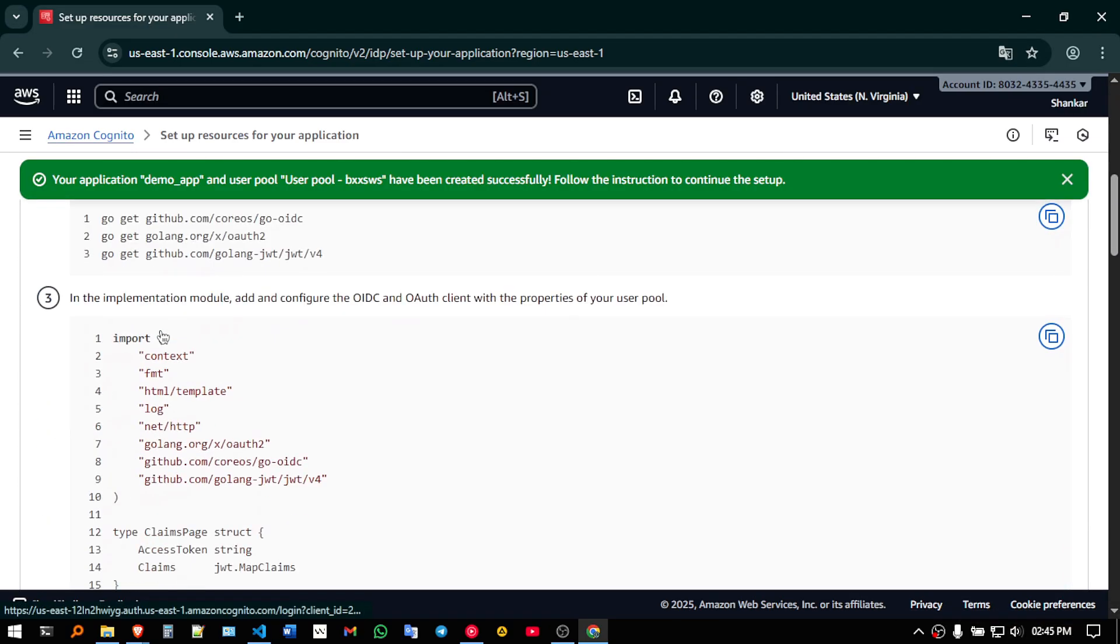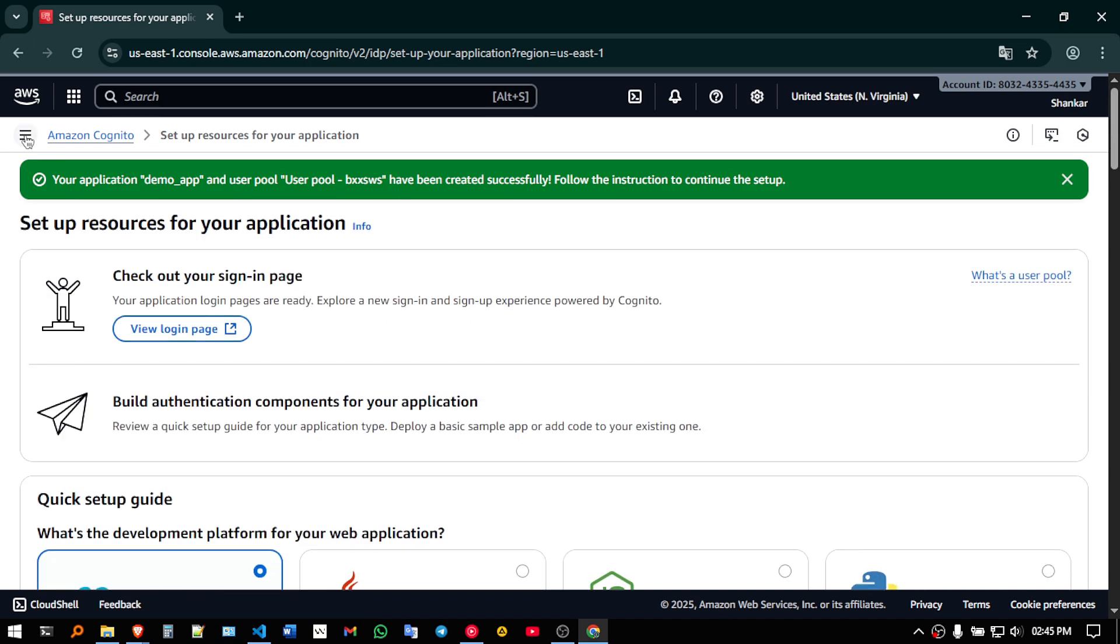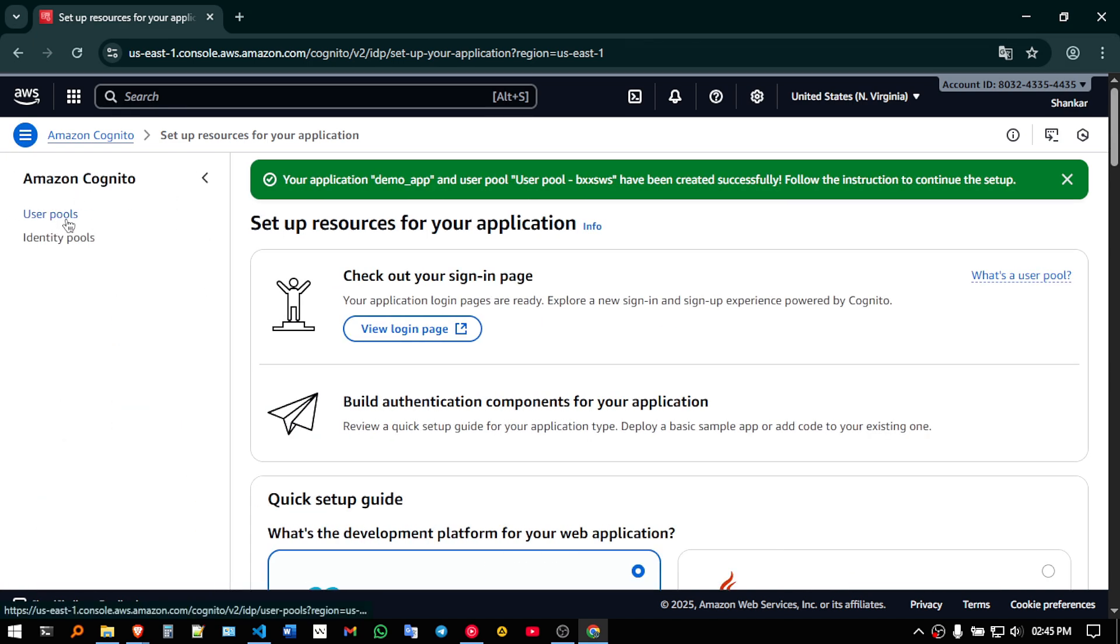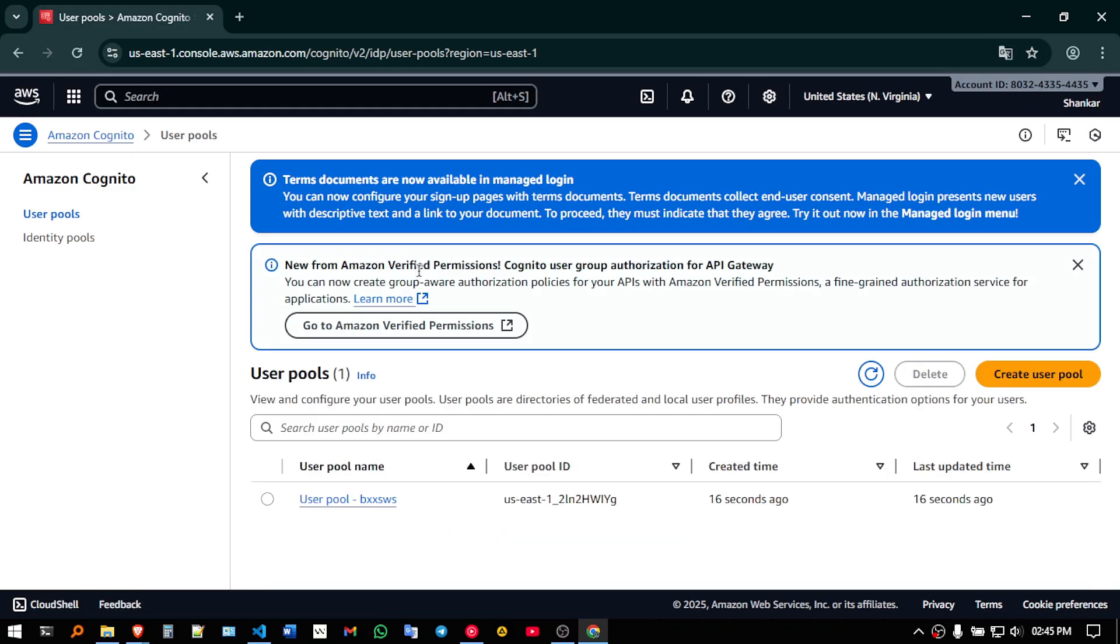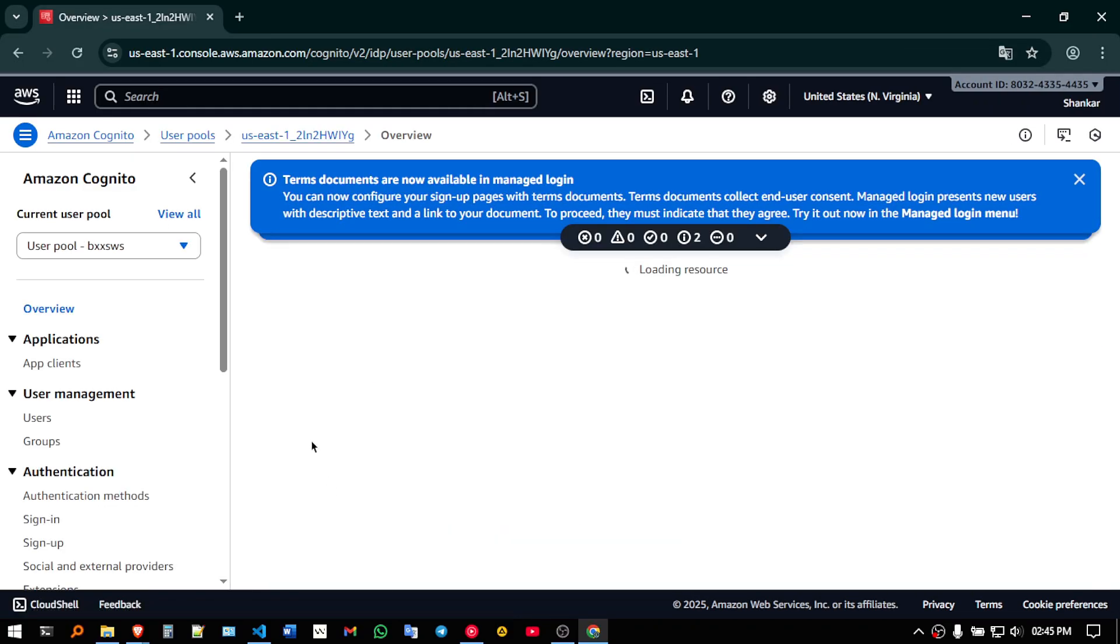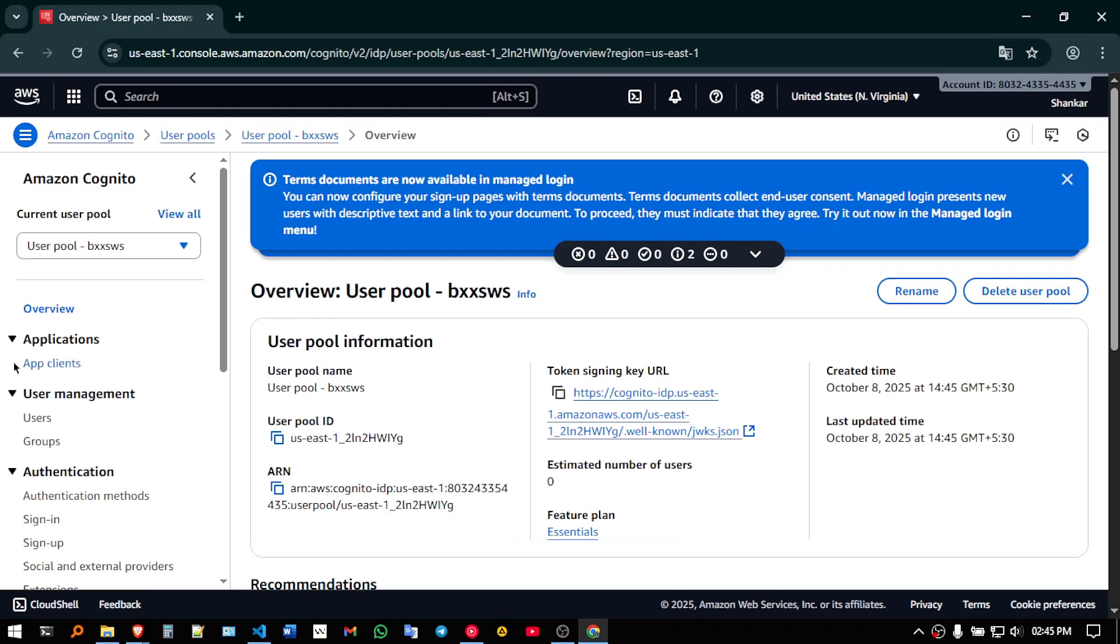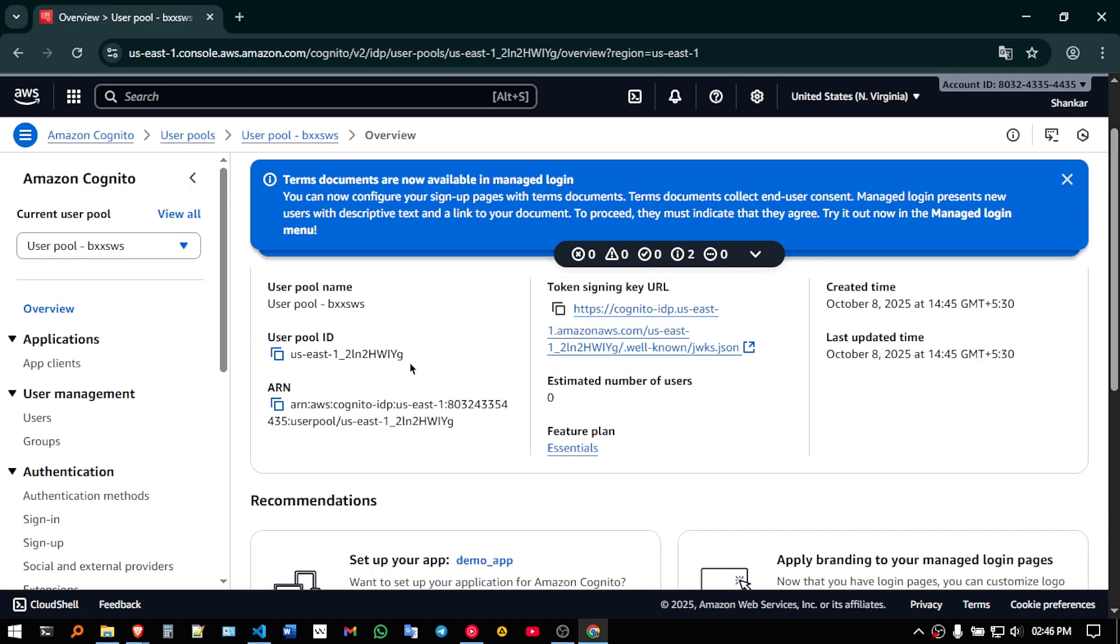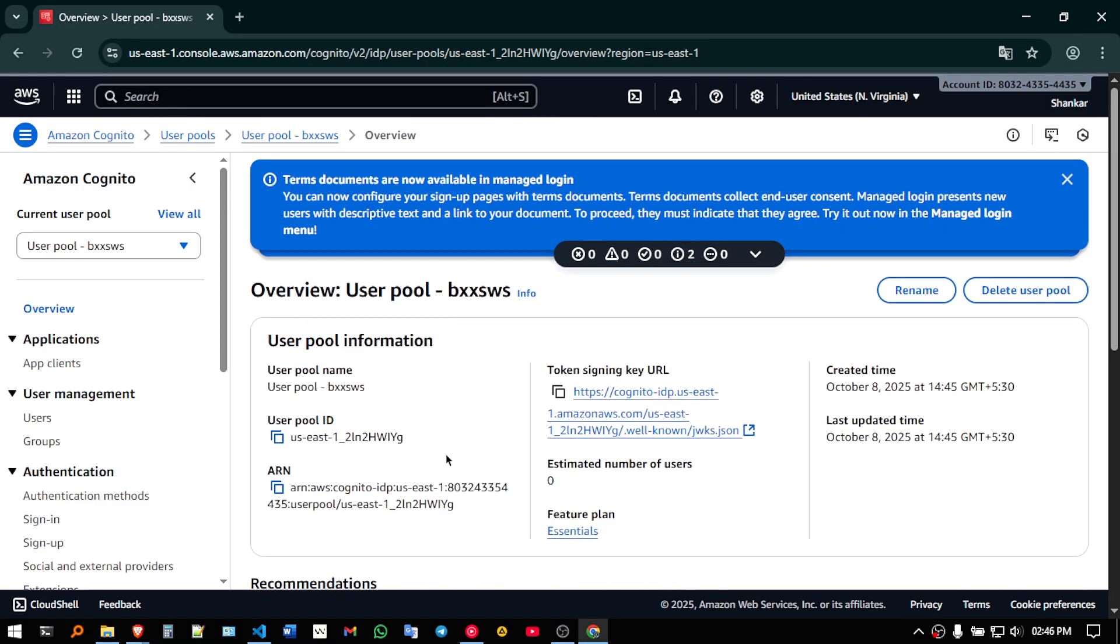So here click on this hamburger menu, go to user pools, click on this, your user pool. So in the overview, what you need to do is, you need to go to the app clients,